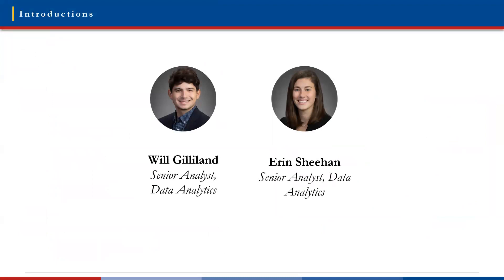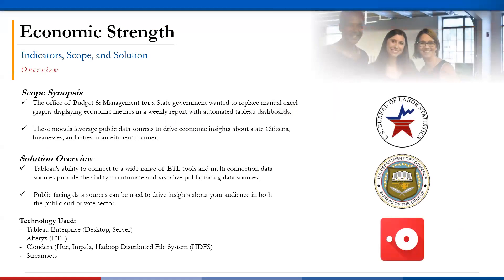Thank you for joining our webinar today on how we were able to drive insights from publicly available data. My name is Will Gilliland and I'm a senior business intelligence analyst here at ABAP. I'm Aaron Sheehan and I'm also a senior analyst in data analytics at ABAP. For our presentation today, we're going to talk through the details of our project with the Office of Budget and Management Department for State Government. Our stakeholders wanted to replace manual Excel graphs displaying economic metrics in a weekly report with automated Tableau dashboards. These models leverage public data sources to drive economic insights about state citizens, businesses, and cities in an efficient manner. For our solution, we use Tableau's ability to connect to a wide range of ETL tools and multi-connection data sources, which provide the ability to automate and visualize these public-facing data sources.